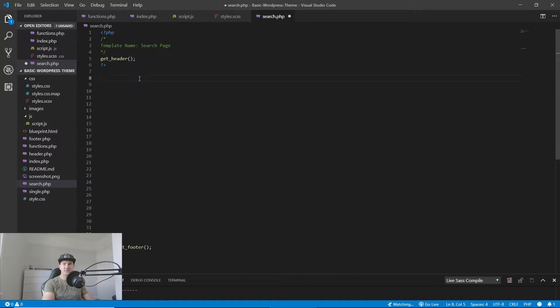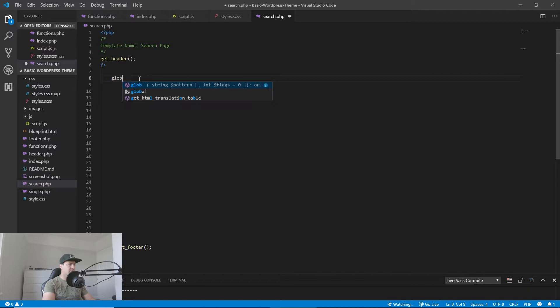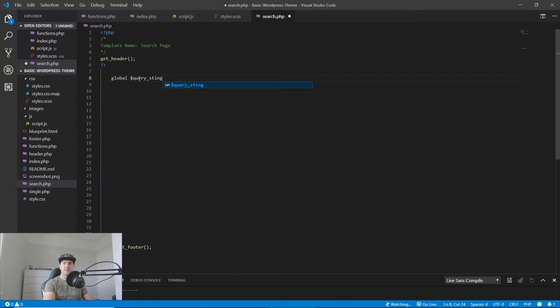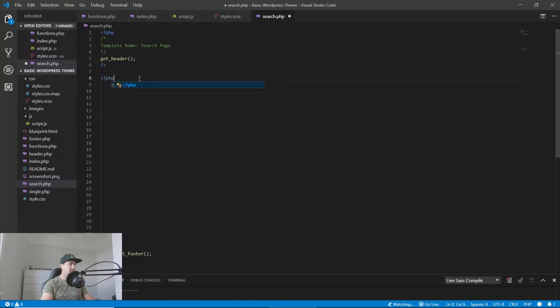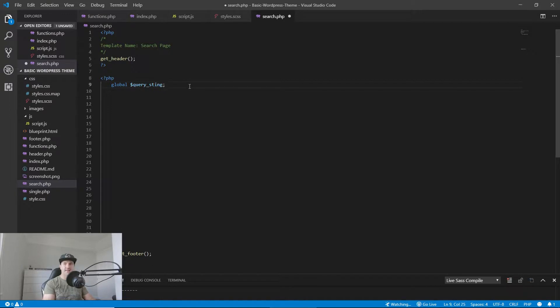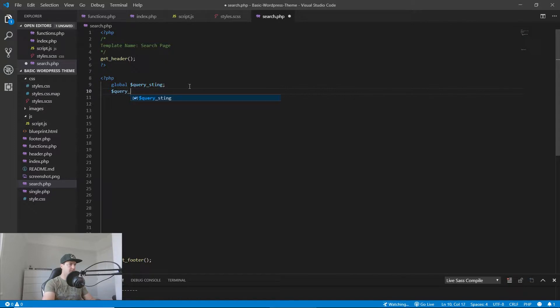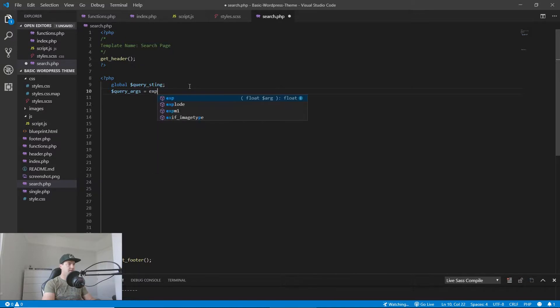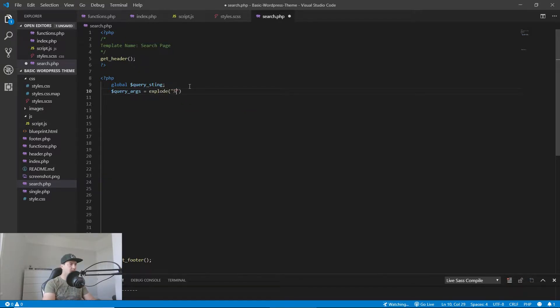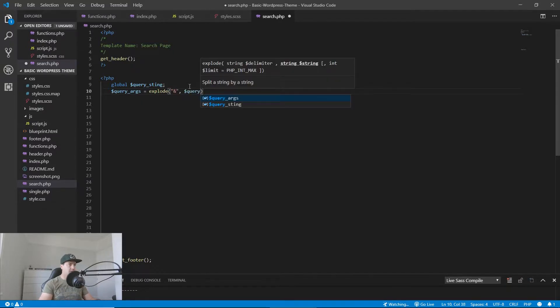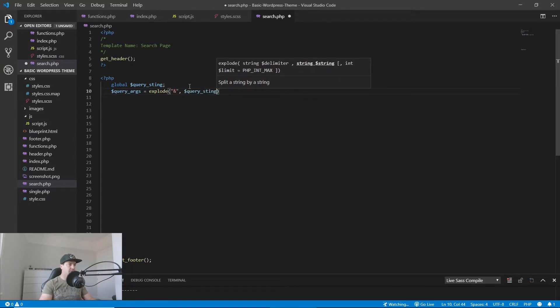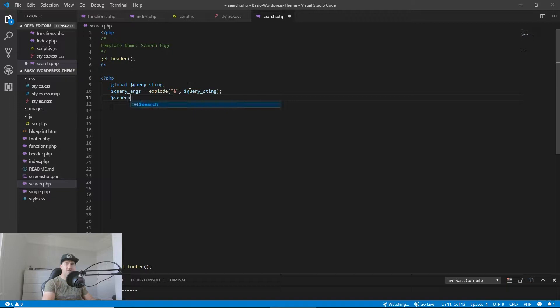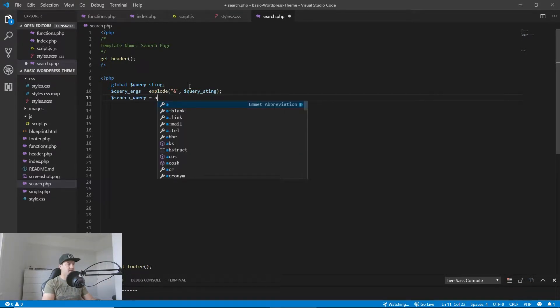So the first thing we need to do is do a global. I forgot to open PHP. Global query string, we need query arguments, explode query string, then we need search query, and we need to convert this into an array.